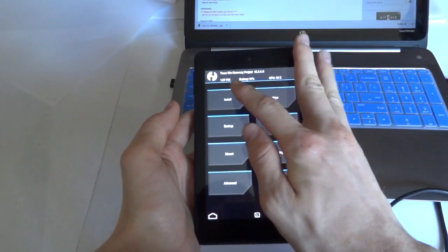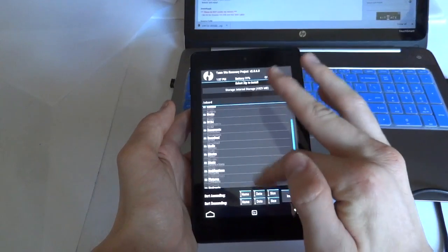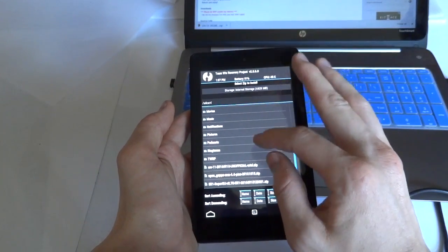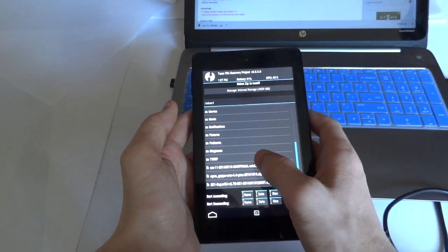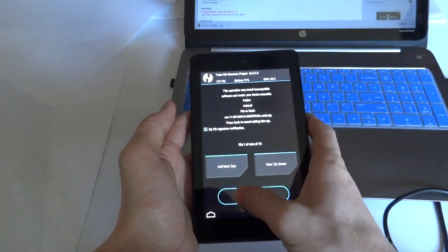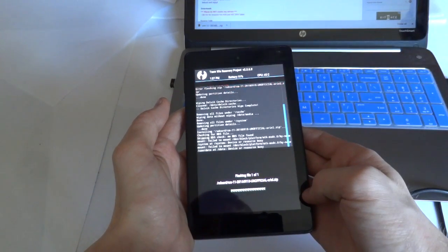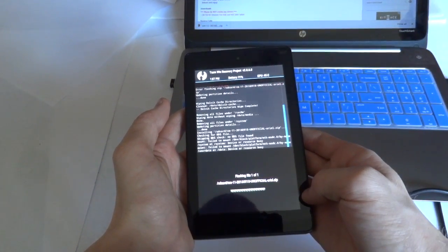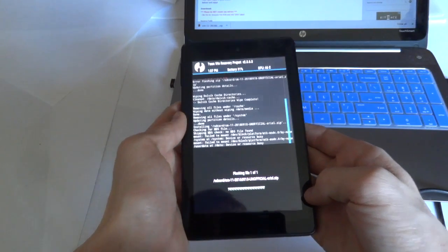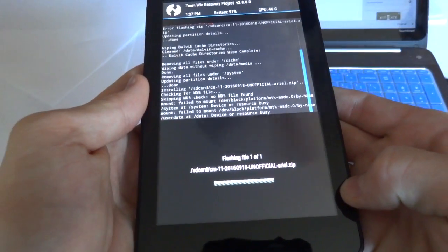Now go into install. And from the SD card, scroll down to the bottom. Choose the CM11 zip itself, and choose flash. And this will take a little bit of time to install the ROM.